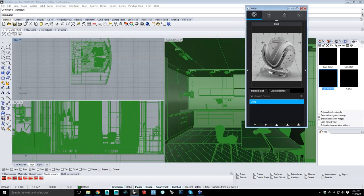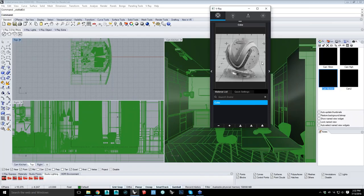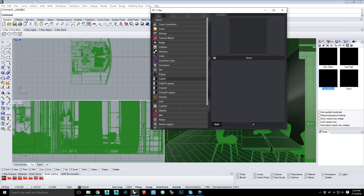Are V-Ray materials from Max and other apps now compatible with V-Ray for Rhino? To a point. Rhino, SketchUp — all of them right now will go into any other program. There are some things we just don't have right now. If you made a specific fall-off map within 3ds Max, we might not have that specific map here, but we'll have something close. So that VR map will come over with everything but the specific things we don't have yet. Things like checker and cellular are one-to-one, but there are some that won't be yet.